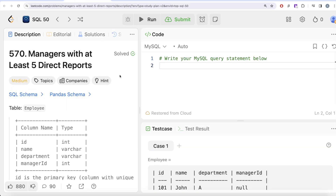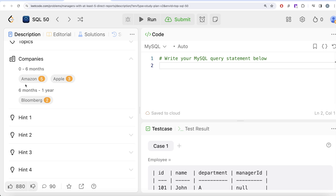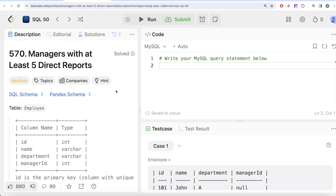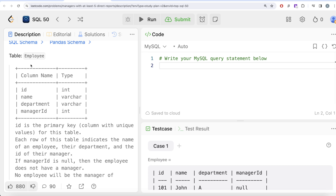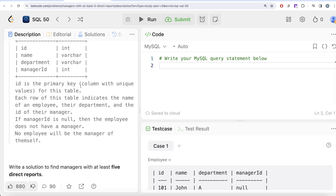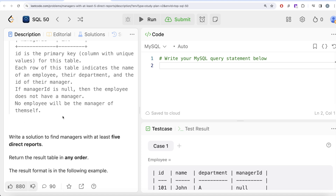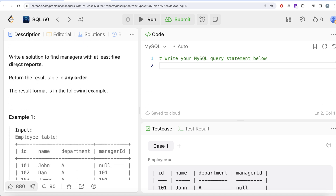This is the 13th question of the series: managers with at least five direct reports. This question has been asked in Amazon, Apple, and Bloomberg interviews. We are given a table called employee with four columns: id, name, department, and manager_id. The id is the primary key with unique values. Each row indicates the name of an employee, their department, and the id of their manager. If manager_id is null, the employee does not have a manager, and no employee will be a manager of themselves.